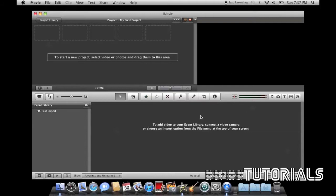Down here is your event window, where your original clips are placed before they are taken into the project window and have begun to be edited.